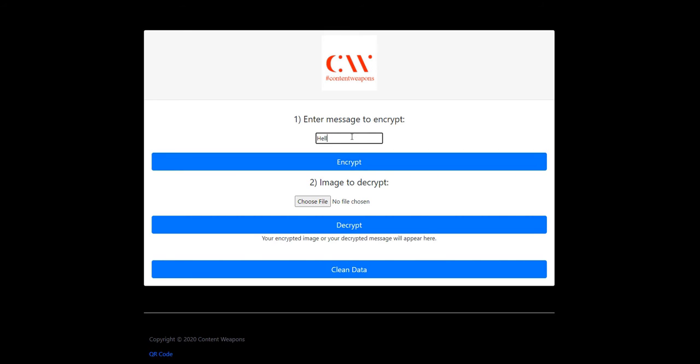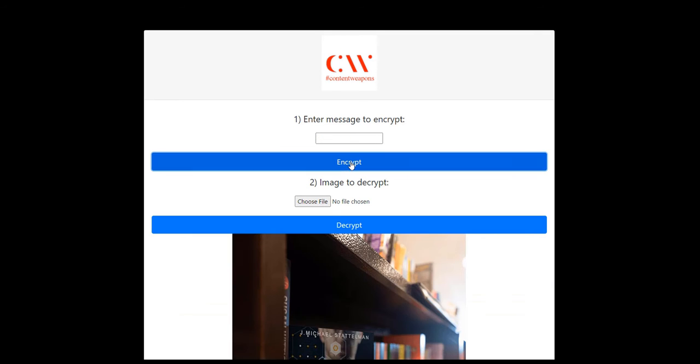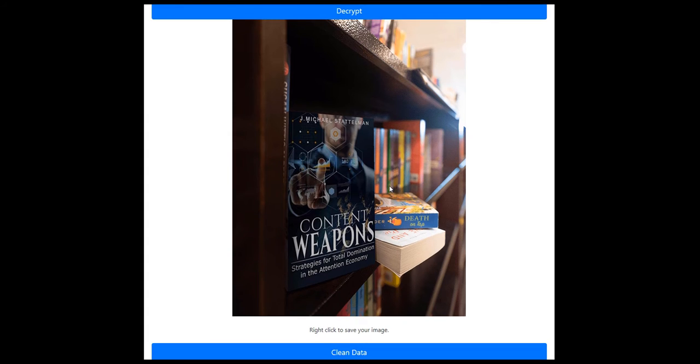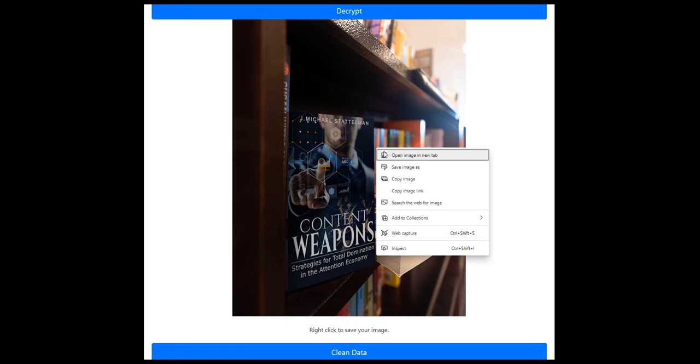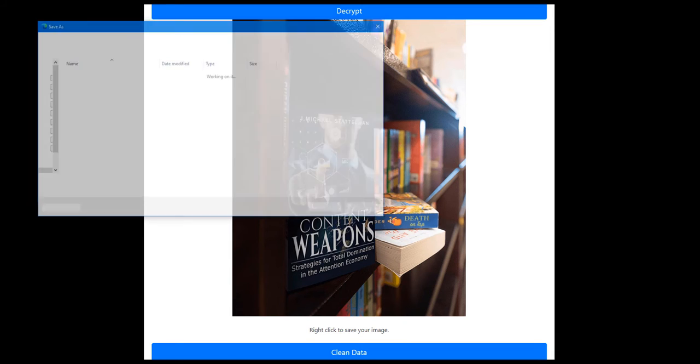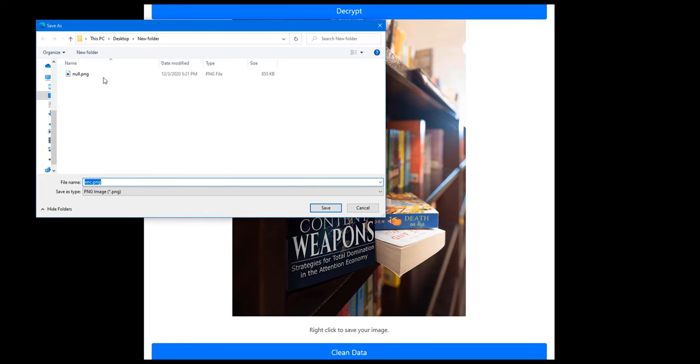Just type in 'hello world', hit the encrypt button, and it generates this image. This is a template image from a promo copy of my book. We'll go ahead and save that image on the local machine.